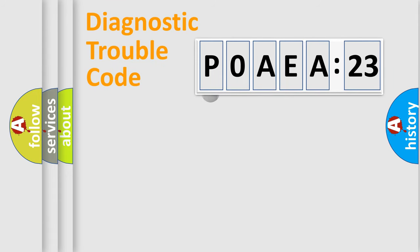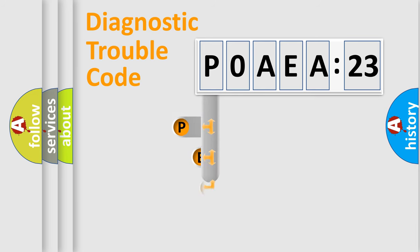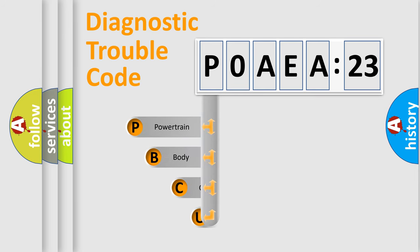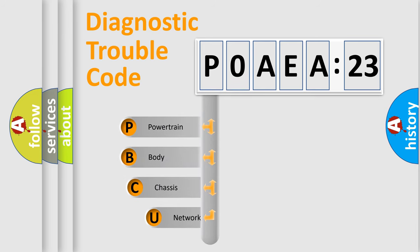First, let's look at the history of diagnostic fault code composition according to the OBD2 protocol, which is unified for all automakers since 2000.